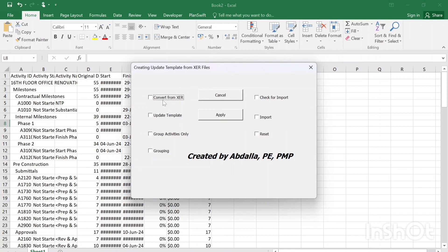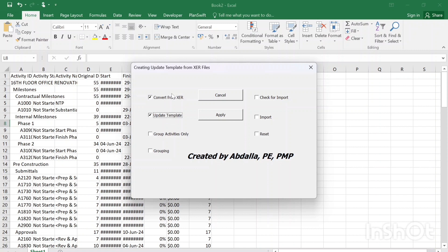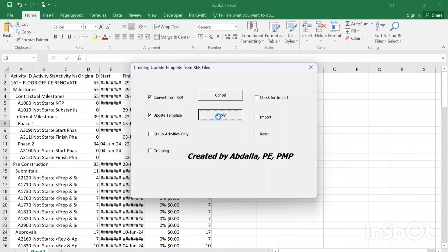So you'll find these options for you. First option is convert from XCR. This one is basically you just hit it to color all the activity according to the WBS level and so on. So I will check this one. Second one is creating the update template. These two can work together. You can hit them together and apply. It can be done simultaneously in the same step. So update template is just to put a conditional formatting to highlight any modification that has been done to the schedule. So I will check these two and then hit apply.